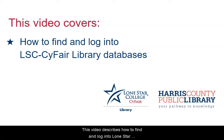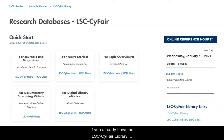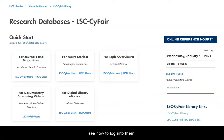This video describes how to find and log in to Lone Star College SciFair Library Databases. If you already have the LSC SciFair Library Databases page open, jump ahead in the video to see how to log into them.